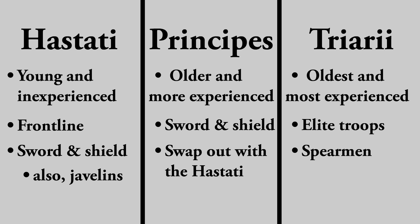They were still spearmen, but were organized more loosely, so that the entire unit wouldn't crumble if they ever broke formation. The Triarii were so rarely used that the Romans had a saying for when something was going badly.